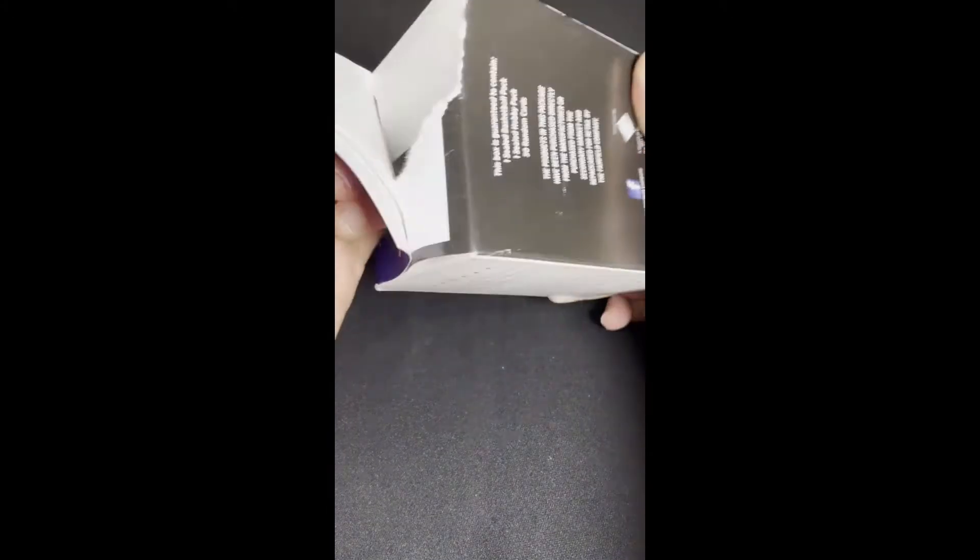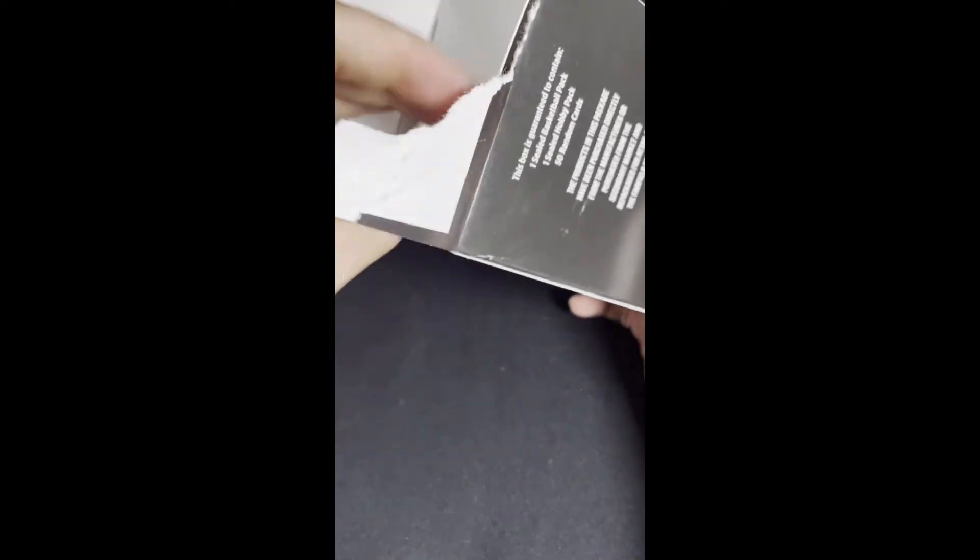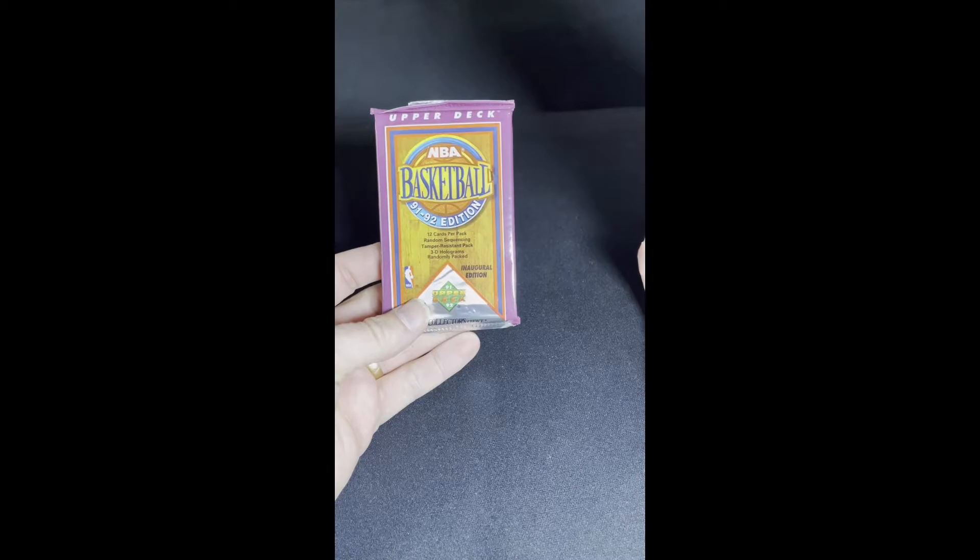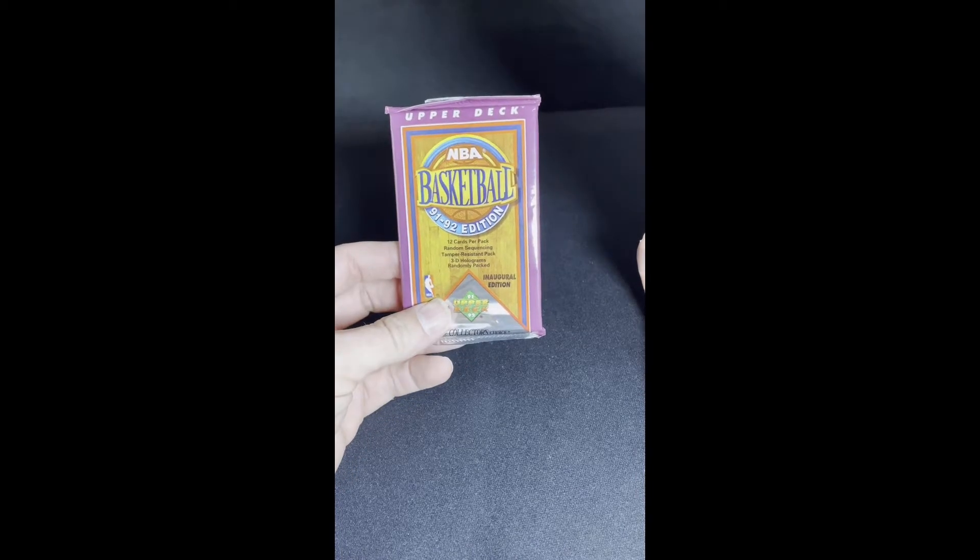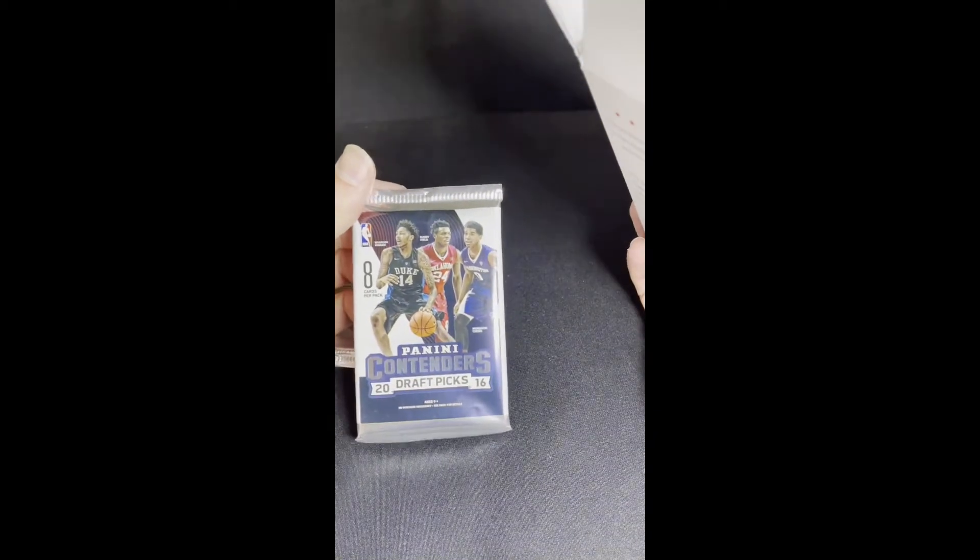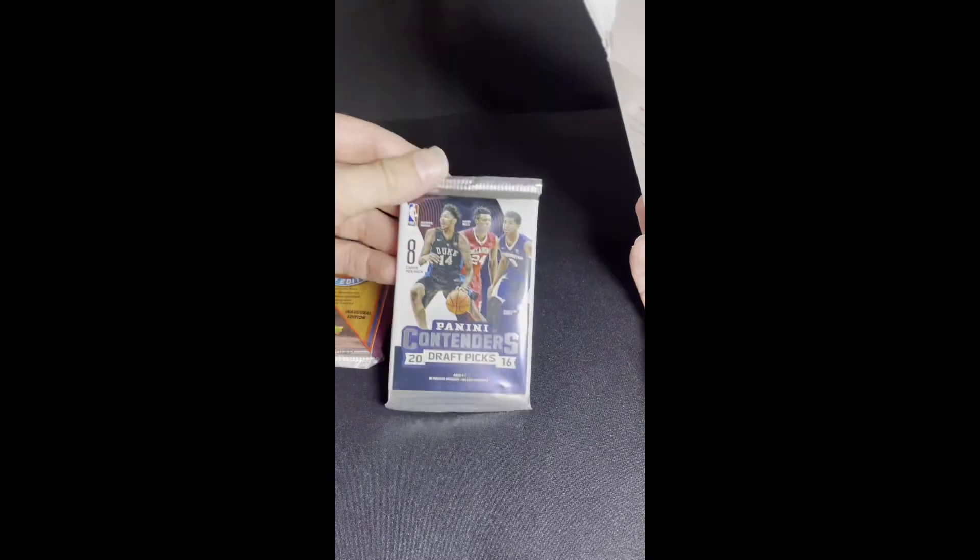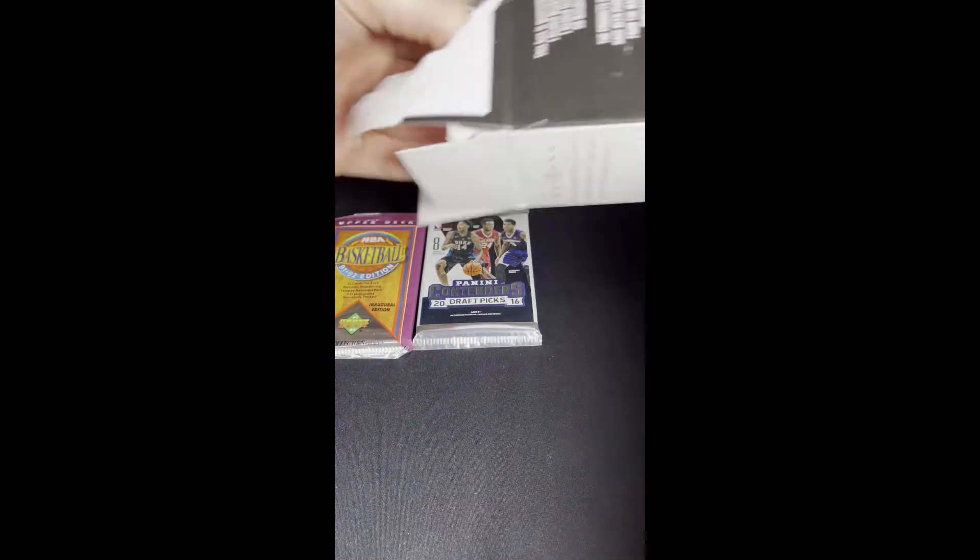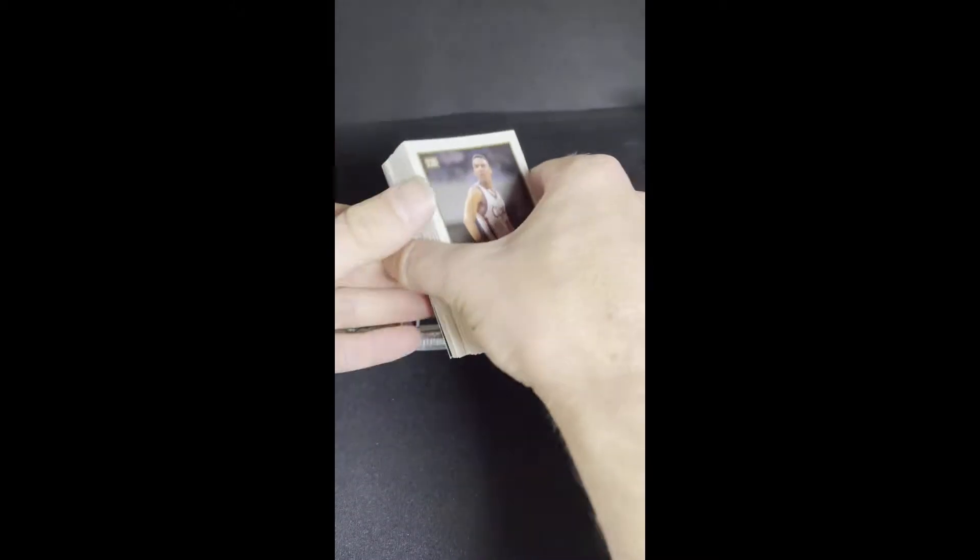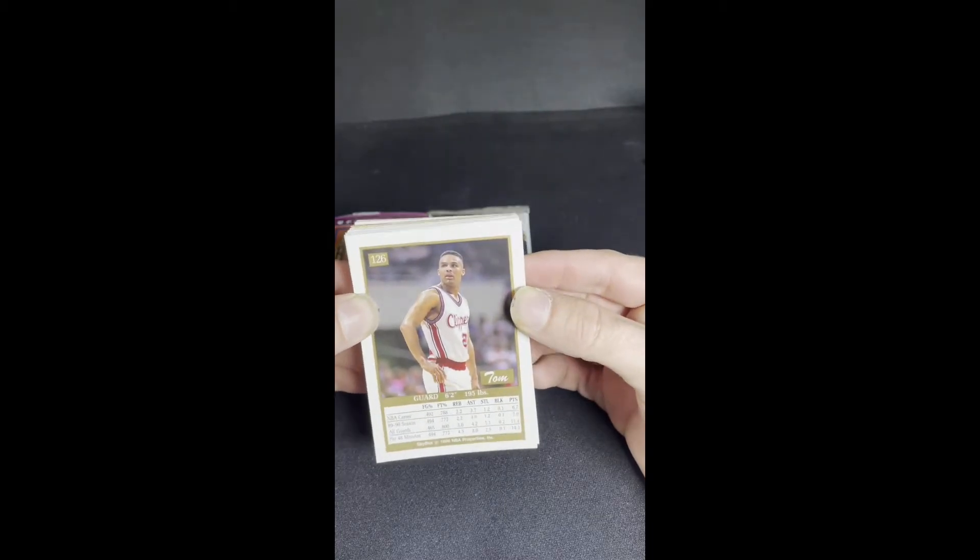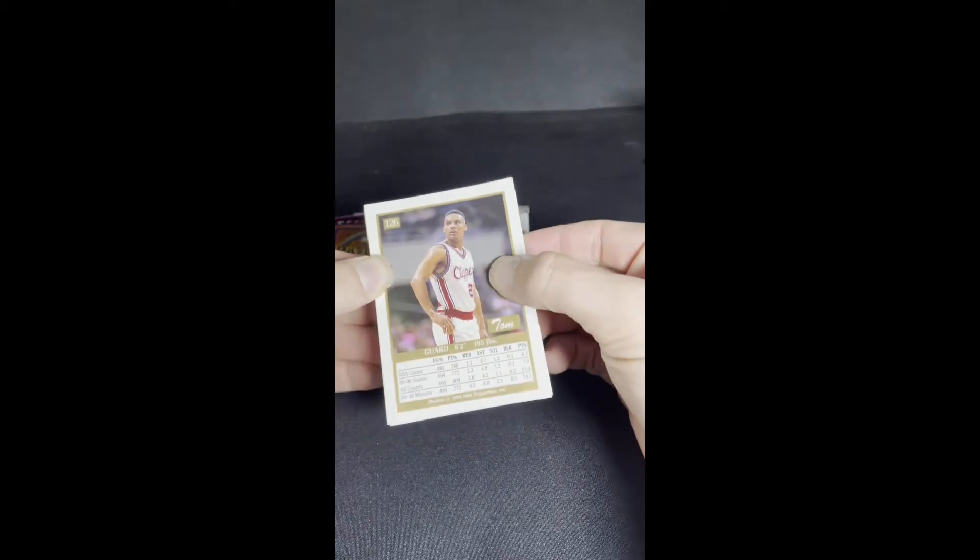Crack open this blaster right here, see what's inside. Alright, we have one 1991-92 edition Upper Deck booster pack. We have one 2016 Panini Contenders draft picks pack. And we have a stack of 50 loose basketball cards, so that's kind of interesting. We'll go through those first.